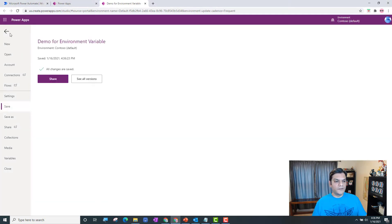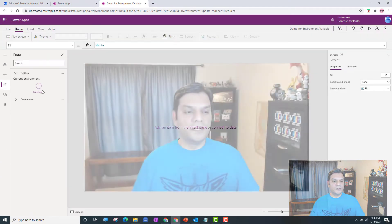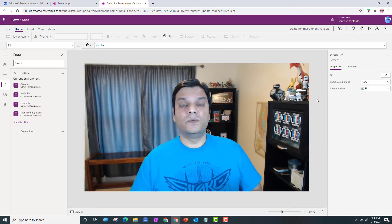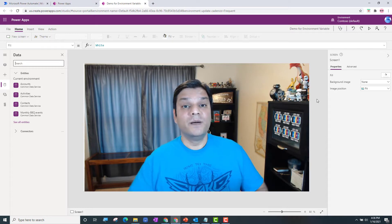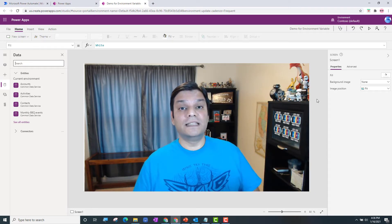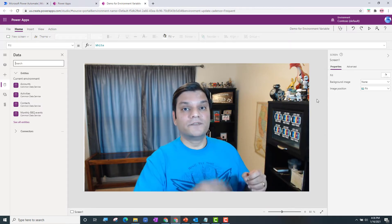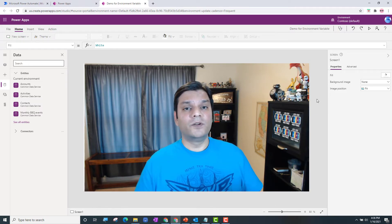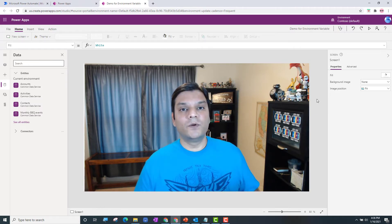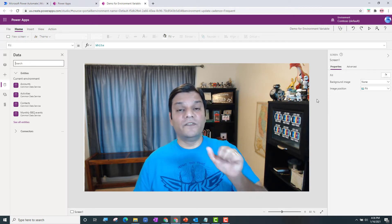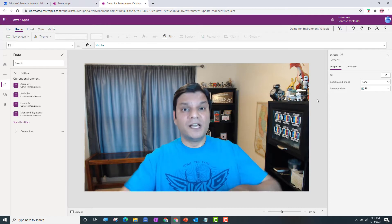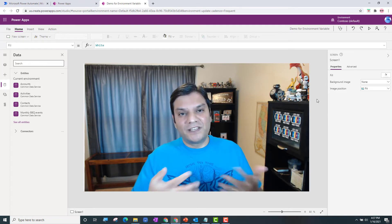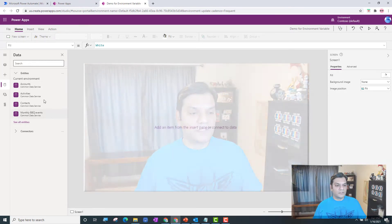The first thing when we come into the canvas app is we need to make a connection to the environment variable. In the back end, as far as Dataverse goes, there is actually a table where all this information is stored. So what we need to do is make a call to that table and filter it — I'll say 'get me the environment variable which has this name' — and it shows up. To see all environment variables, I can just get that table and display it in a gallery.